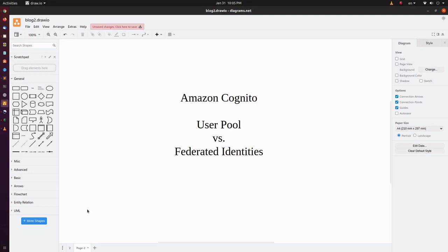Welcome all. In today's demo, we will see the difference between AWS Cognito User Pool and Federated Identities. The other name of Federated Identities is Identity Pool. If you asked me to explain them in one word, I would say User Pool is an identity provider and Identity Pool is an identity broker.